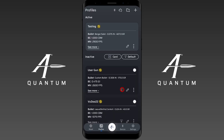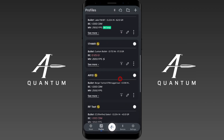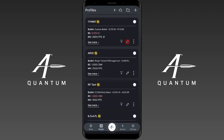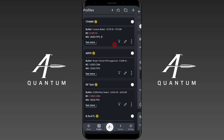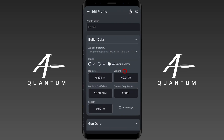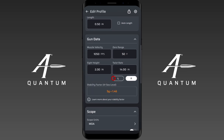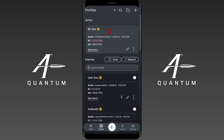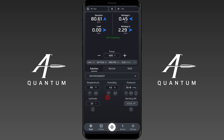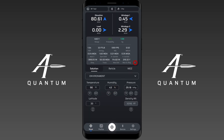Going to another profile — the 17 HMR shows 1.33. Let's find one that's borderline. Here's another rifle at 1.46, which is borderline. Bringing it into play as the active rifle, under today's weather conditions the stability factor is actually okay and wouldn't have any negative effects. So the live stability factor on this page adjusts to real-world conditions.